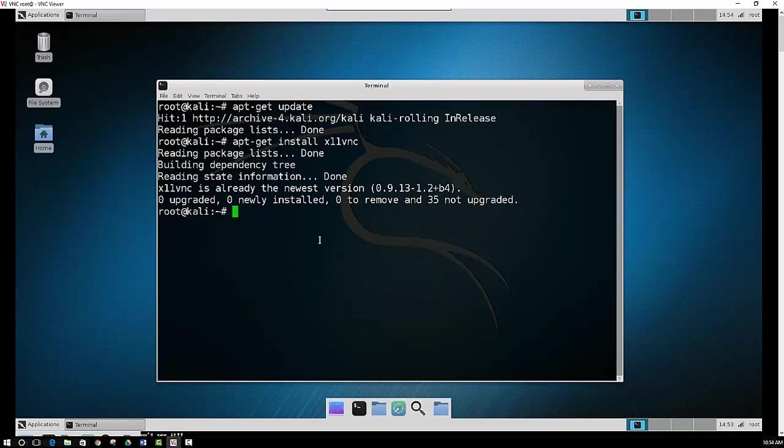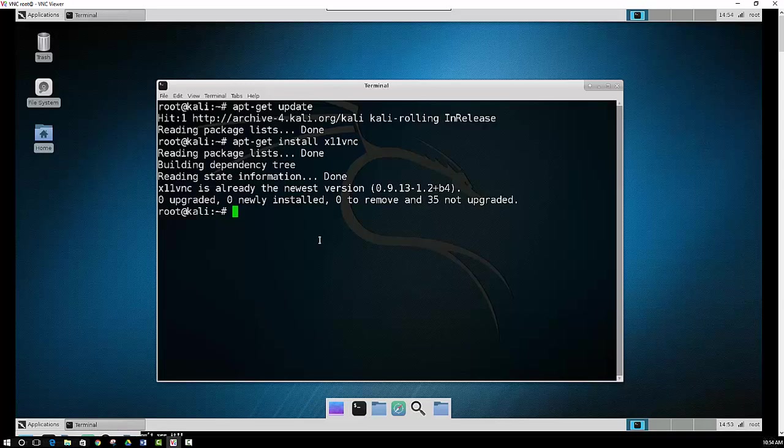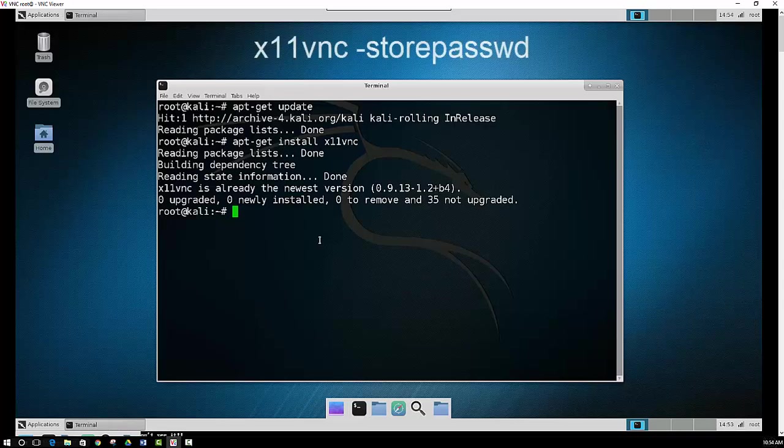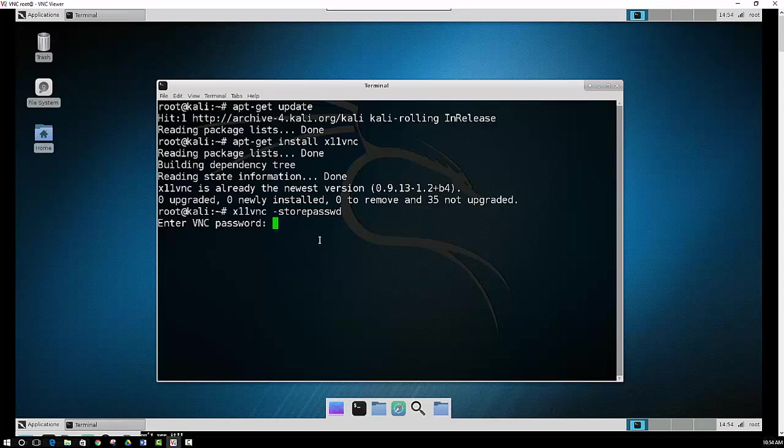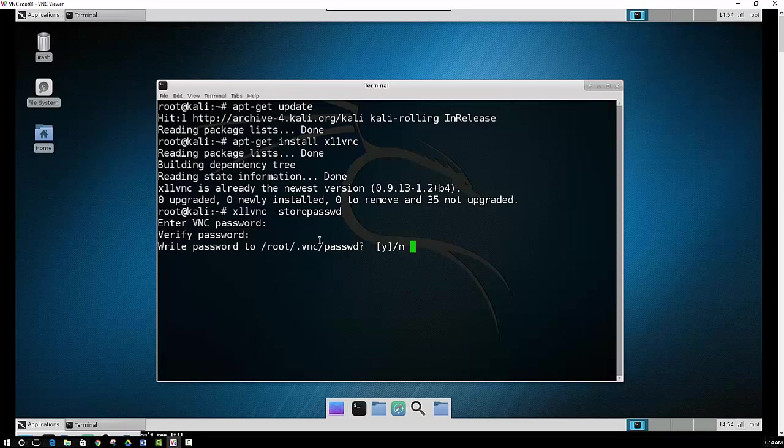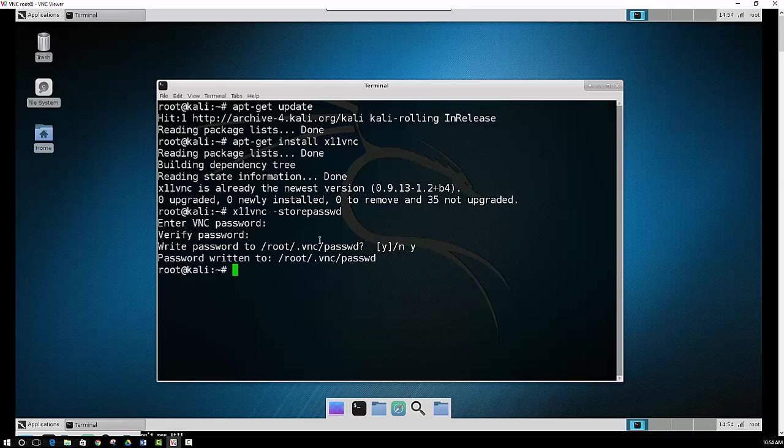Alright, so now that you have X11VNC installed on your machine, the first thing you want to do is actually set a password so that when you access it remotely, a password will be required to log in. And to do that, just type in X11VNC-StorePassword. And then it's going to ask you to enter a password, and then you've got to verify it. And then it stores the password, and we say yes. And that is finished.